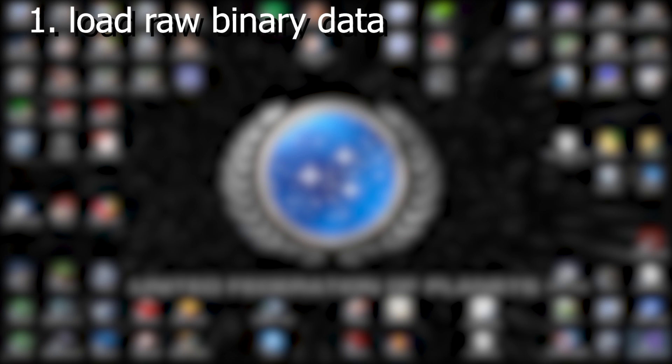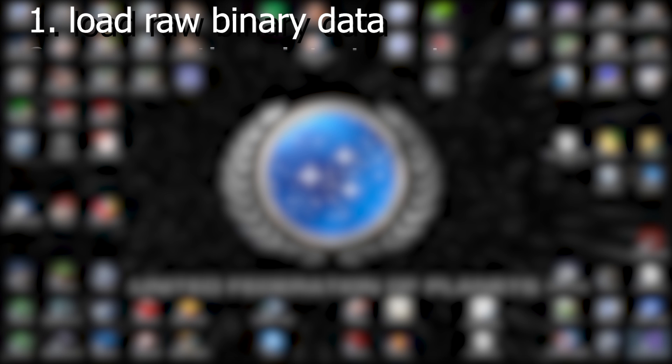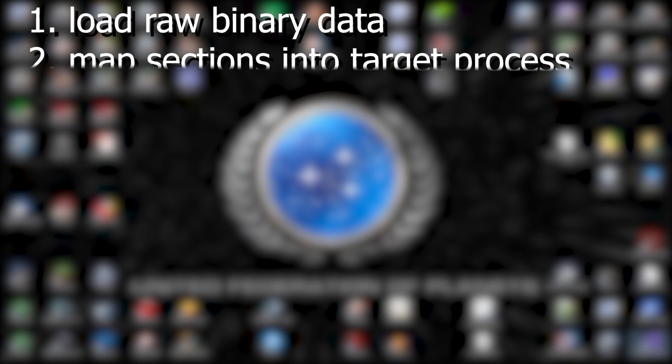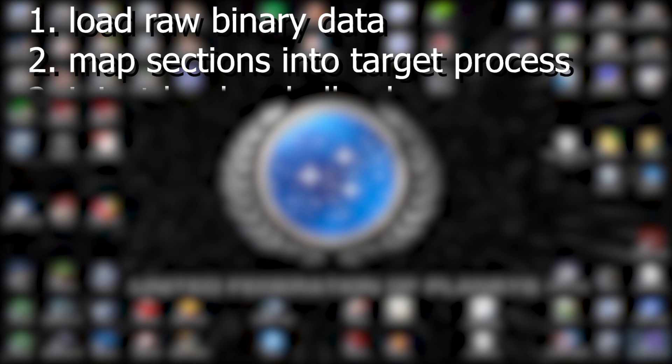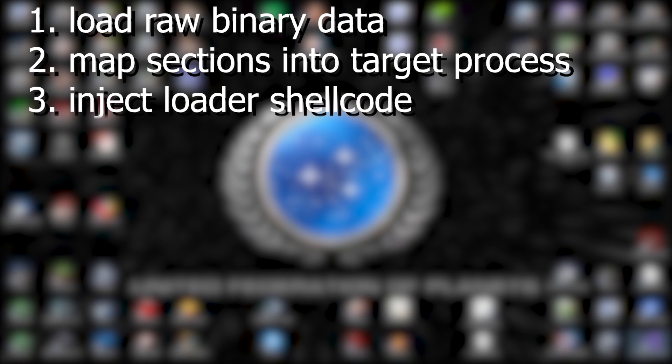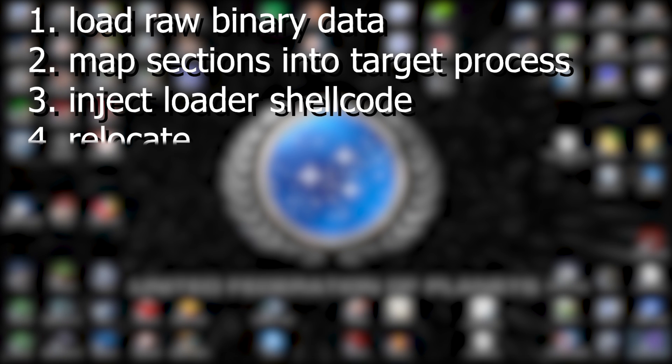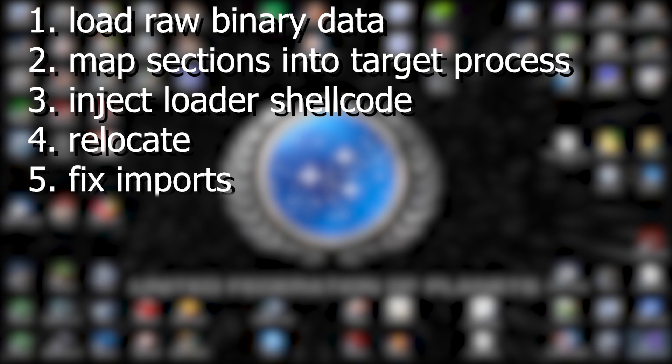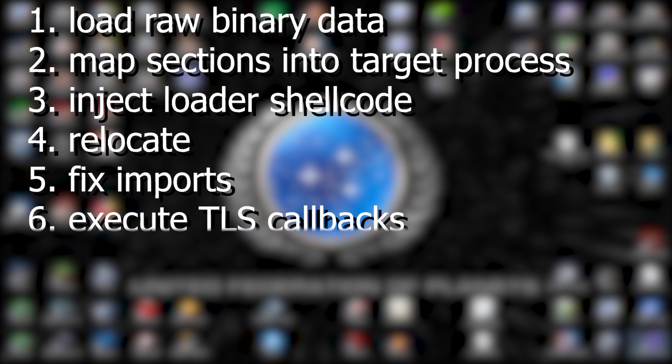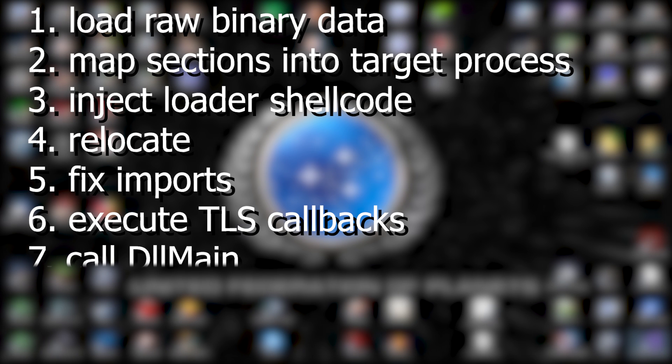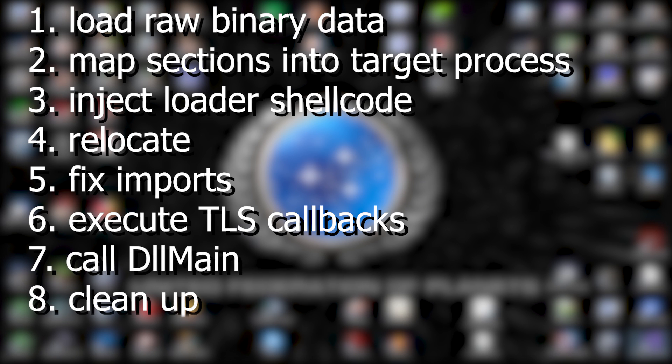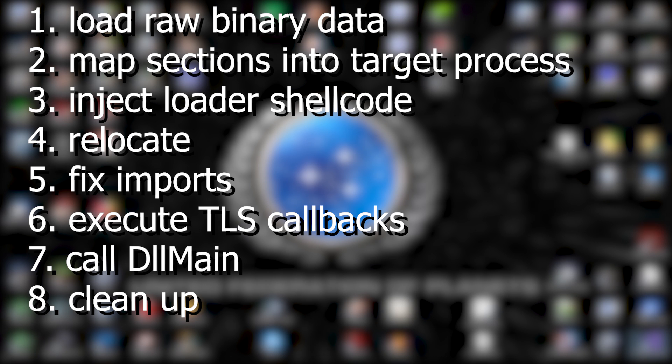So how does manual mapping work? There are a few important steps. First we load the DLL as raw data into the injector process. Then we map the sections of the DLL into the target process. Then we inject some shellcode into the target process and run the shellcode. The shellcode will then relocate the DLL, fix the imports, execute the thread local storage callbacks or TLS callbacks and then finally call the DLL main. After that's done we only have to do some cleanup like deallocating memory in the target process and deallocating buffers in the injector.